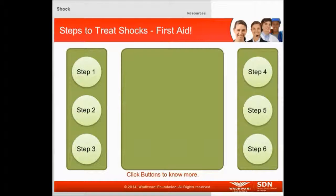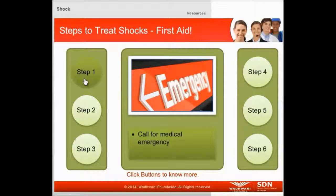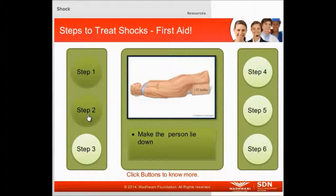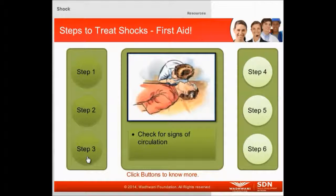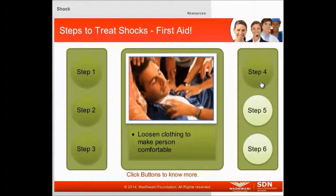There are 6 initial steps in the treatment of shock. Step 1: Call for medical emergency. Step 2: Have the person lie down on his or her back with feet about a foot higher than the head. Step 3: Check for signs of circulation, breathing, coughing or movement, and if absent, begin CPR. Step 4: Keep the person warm and comfortable by loosening any belts or tight clothing and covering him or her with a blanket.